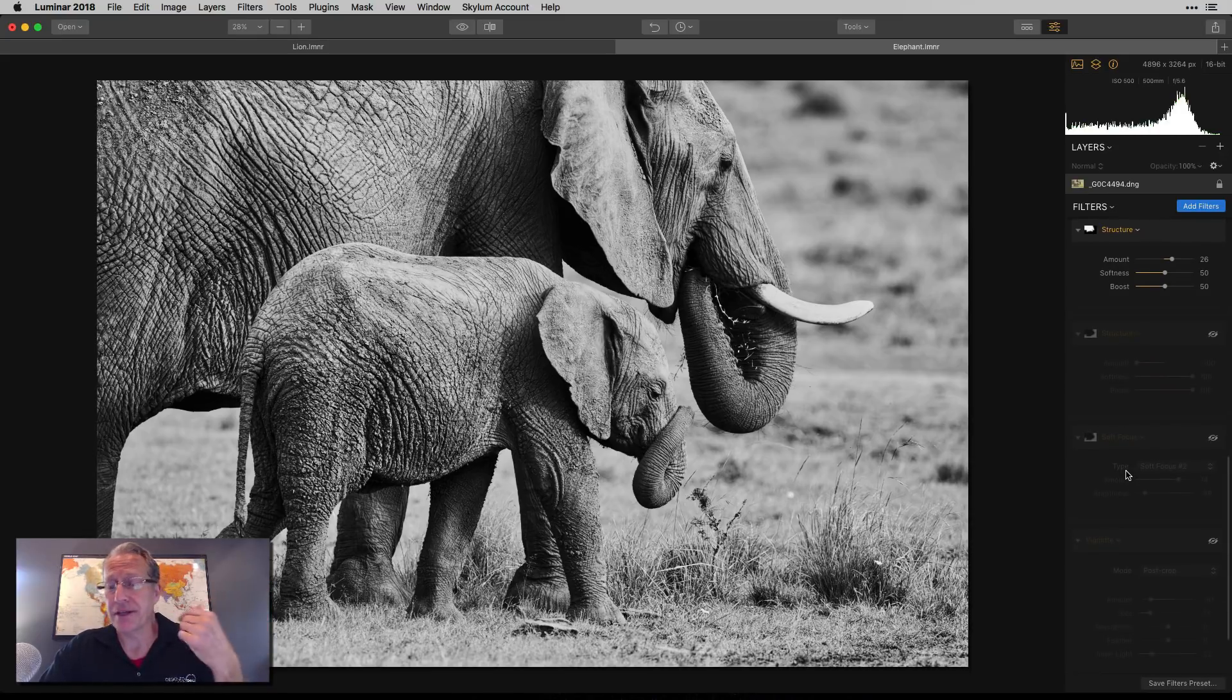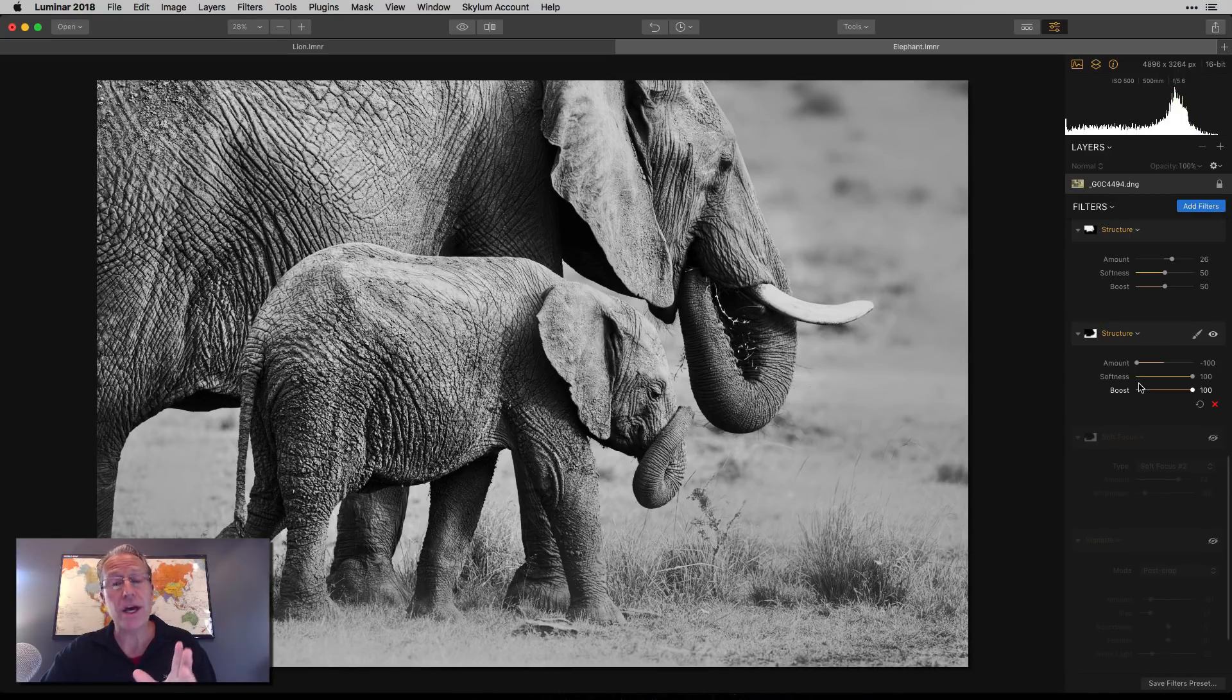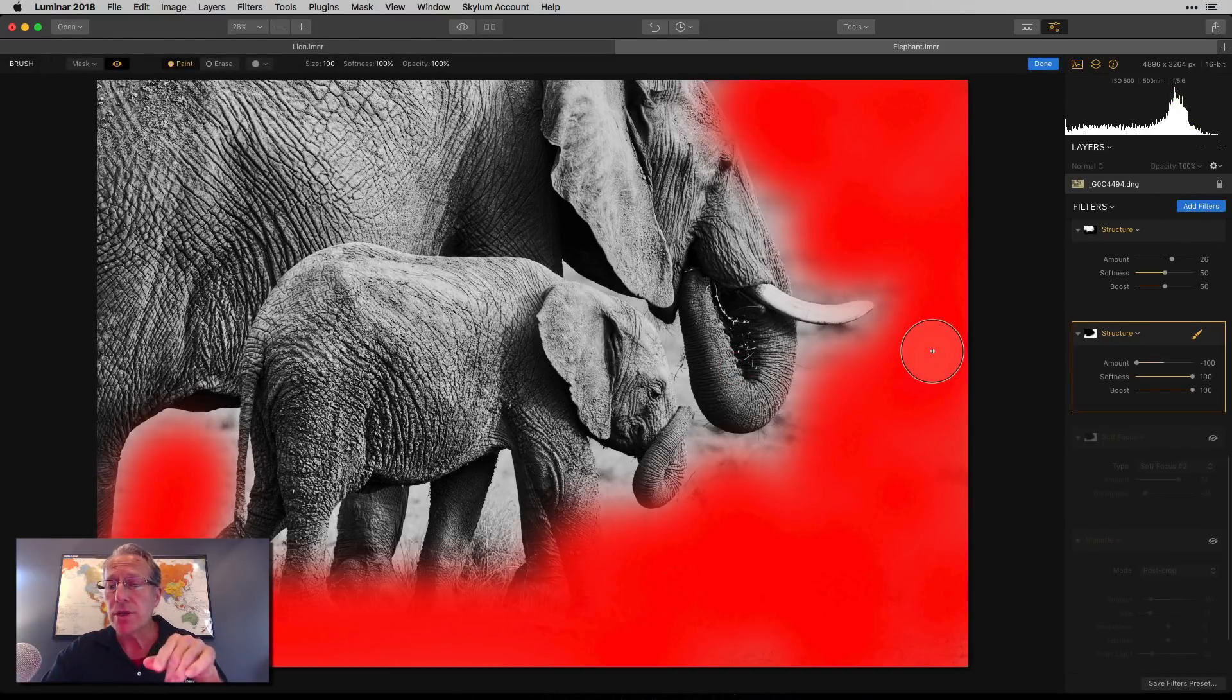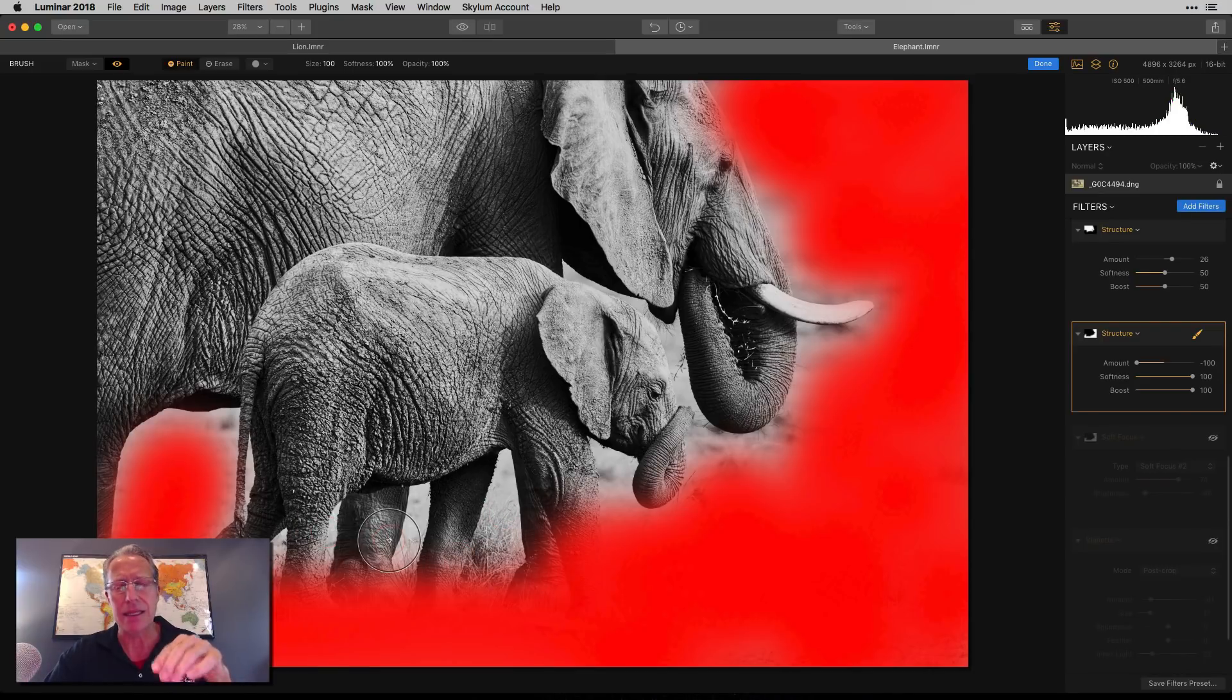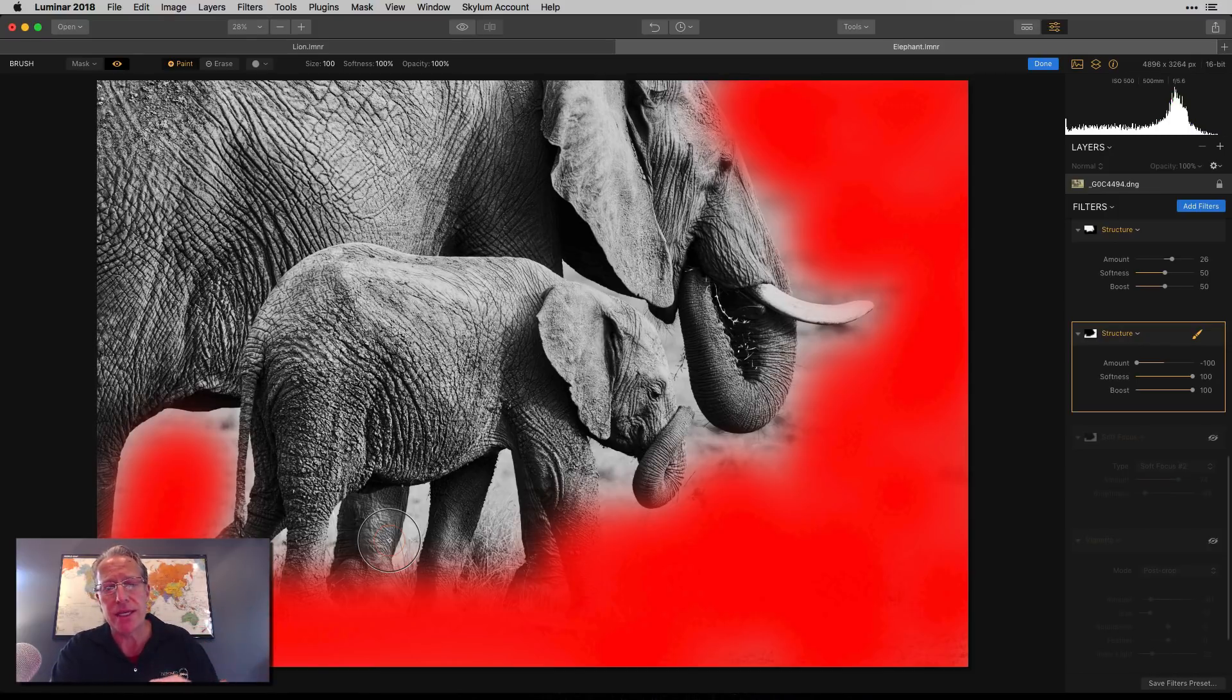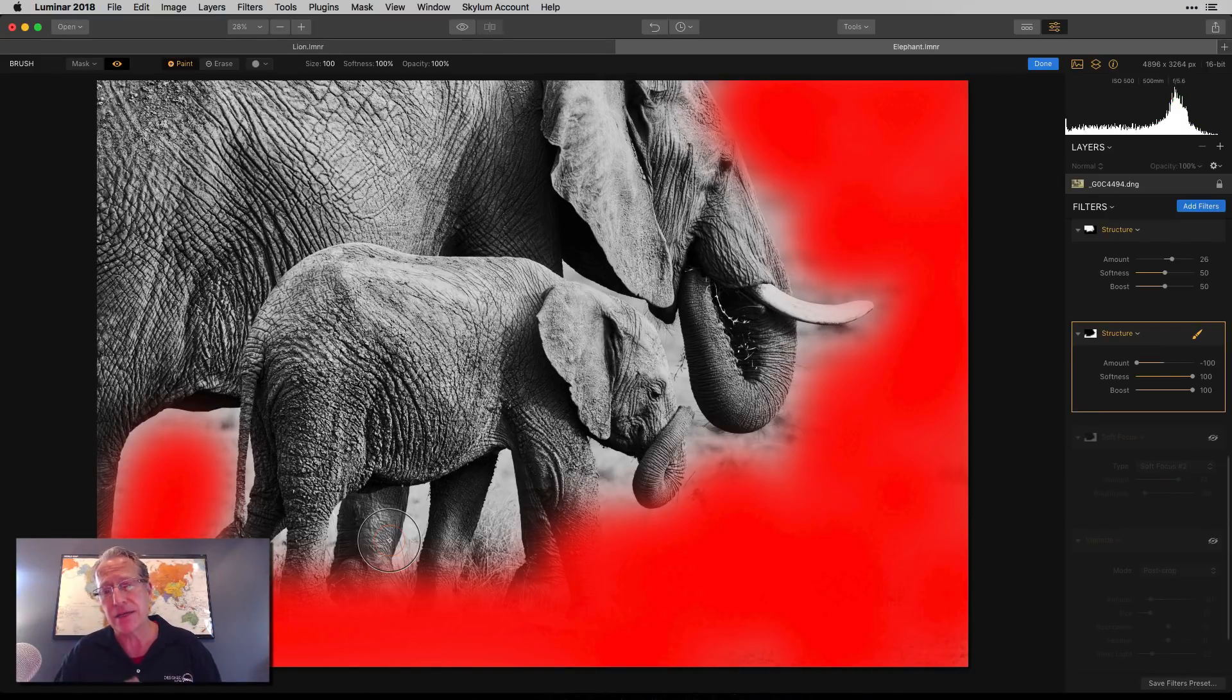Here's where it gets kind of fun, more fun to me. And that is I use structure again, but let me show you this time I went negative 100 on amount, but positive 100 on softness and boost. And so let me show you the before and the after. And let me hit the mask. So you can see I created that mask, basically the opposite of the other mask, not entirely because I didn't get the grass under here. I didn't really hit the legs, but roughly speaking, what I did with the first structure filter was crank up the detail and the crunchiness in the elephant's hides and their faces.